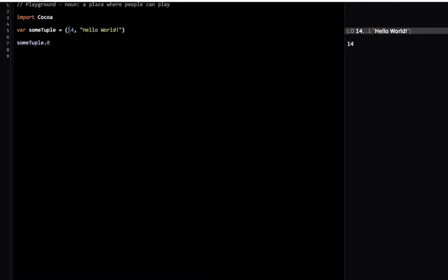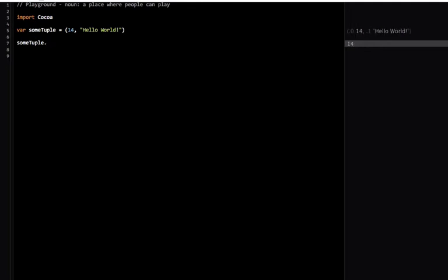You have to remember that these are zero-indexed. That means if you type in someTuple.2, it'll actually get you the third element in someTuple. This index zero refers to the first element.